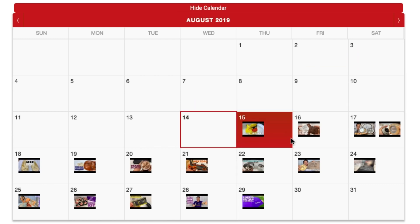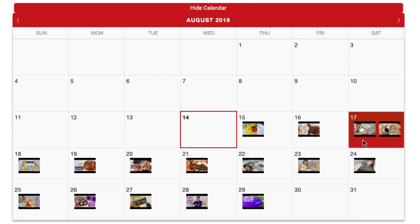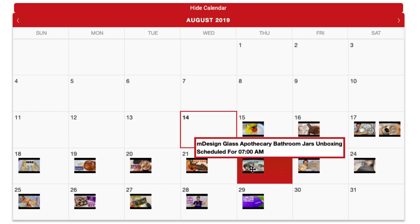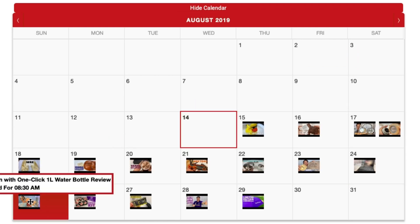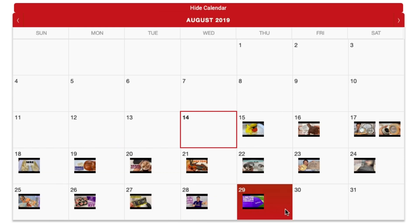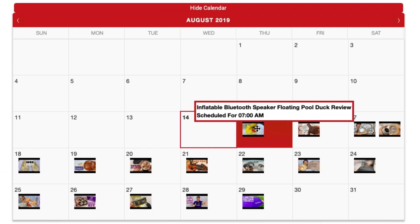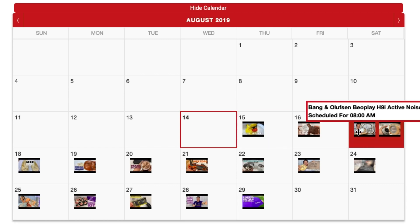And if I click down on show calendar, what you can see here is the rest of the month where all of these videos are going to launch. And what's great about it is I can just hover over it, mouse over, and it'll show me what it is and when it's scheduled.